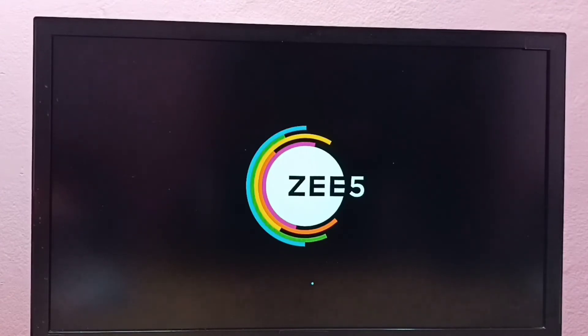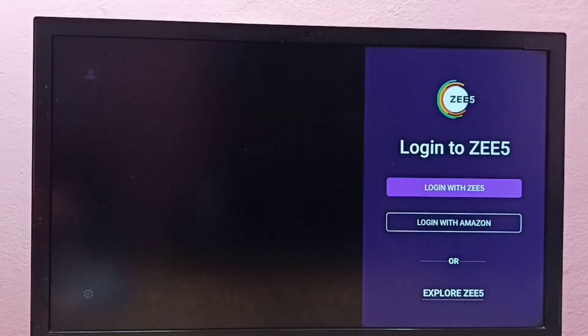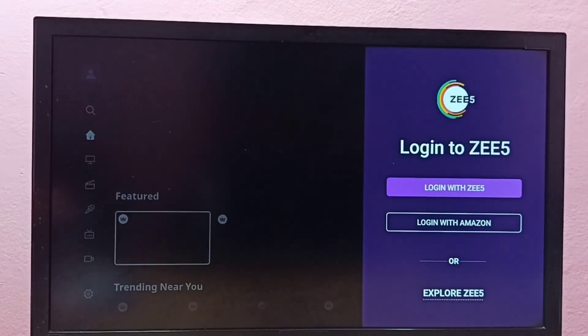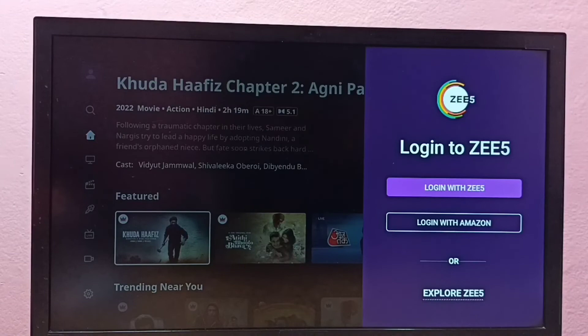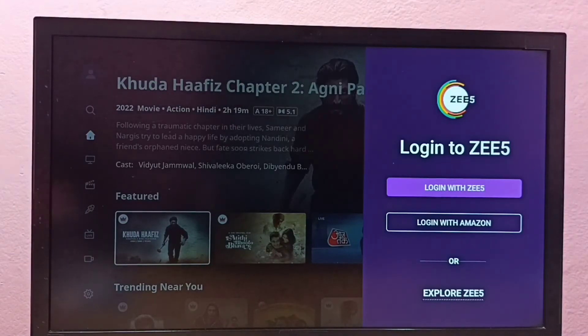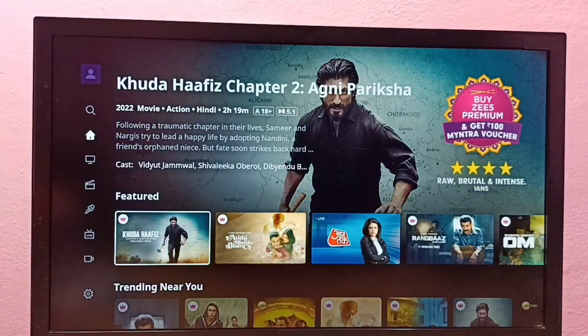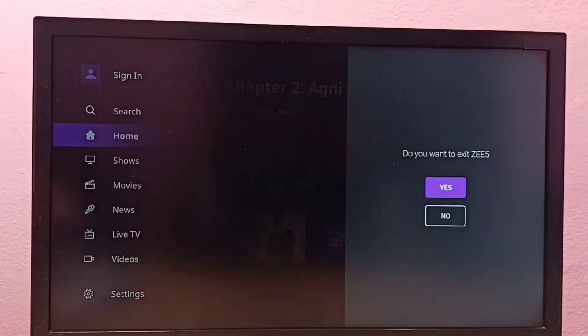So this way we can install any app — just search and install it. Please try this.